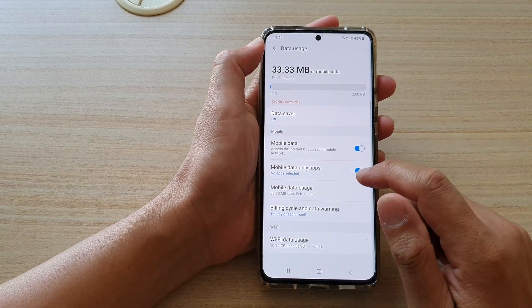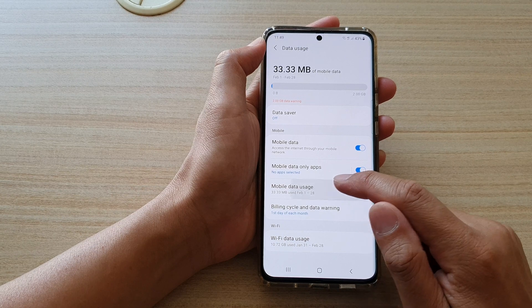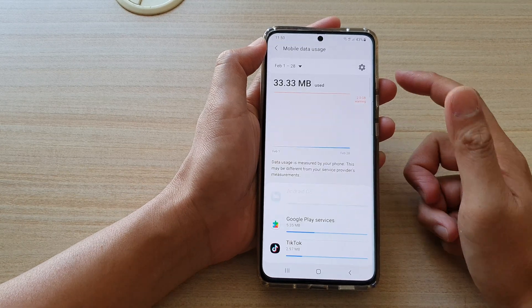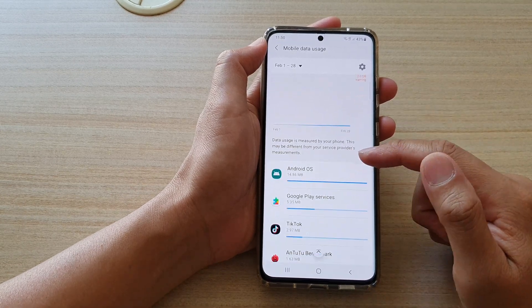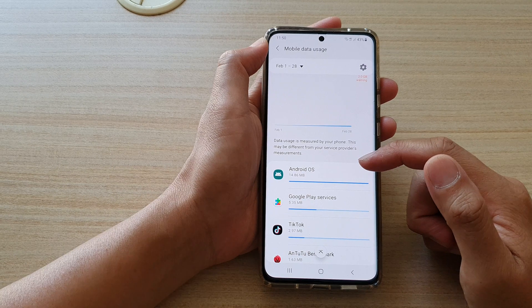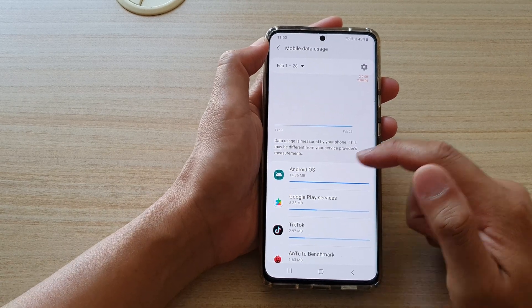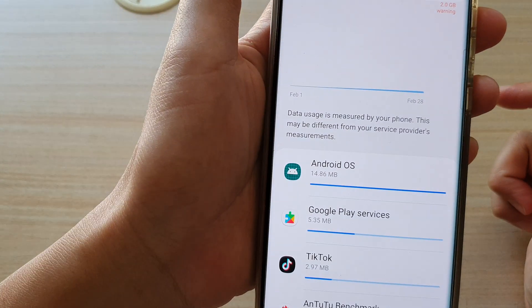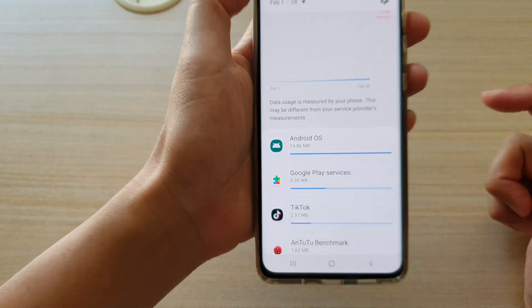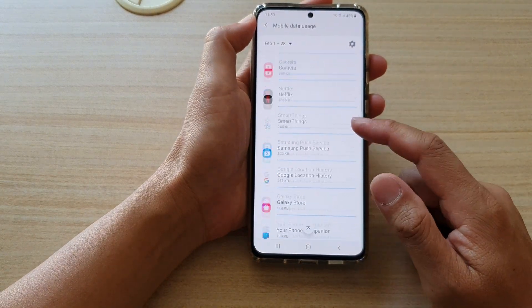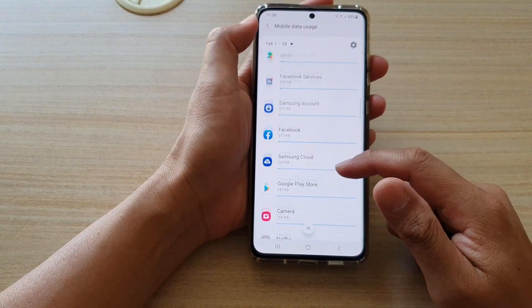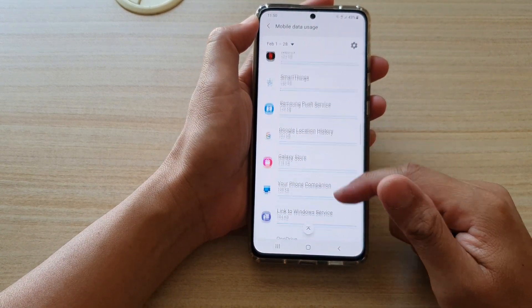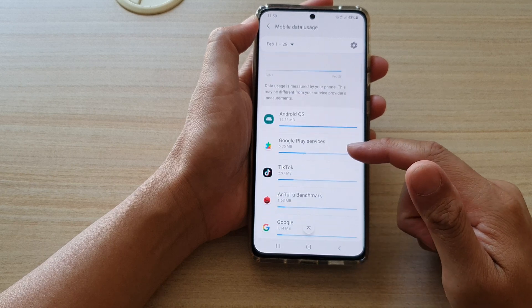Now if you tap on mobile data usage down here, it will give you a breakdown of which apps are using the data. So here you got Android OS using up 14.86 megabytes. And then you can go down the list here and identify which apps use the most data.